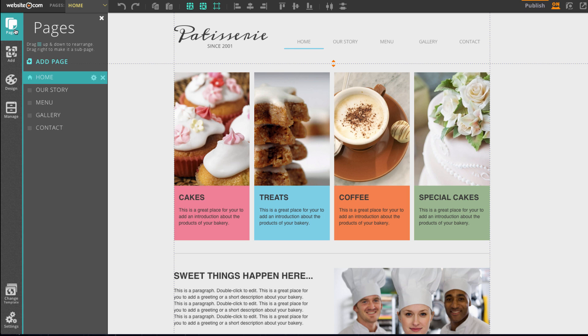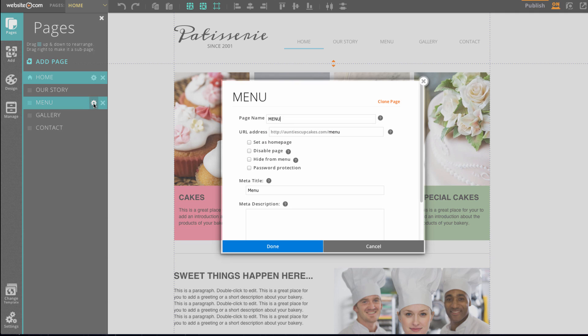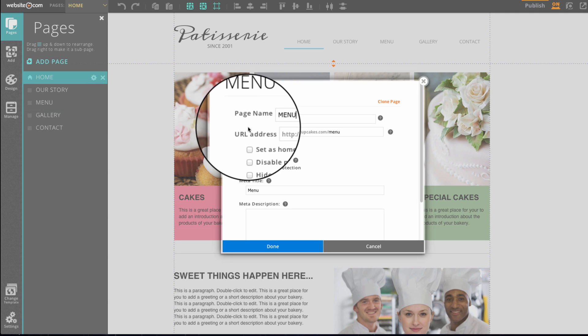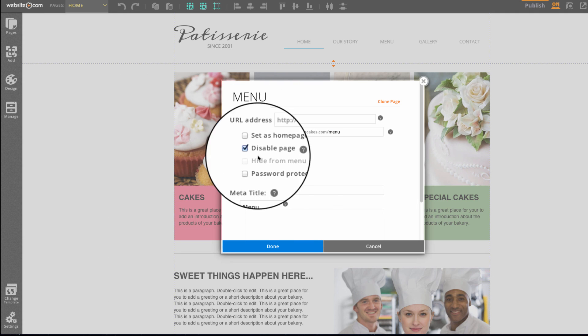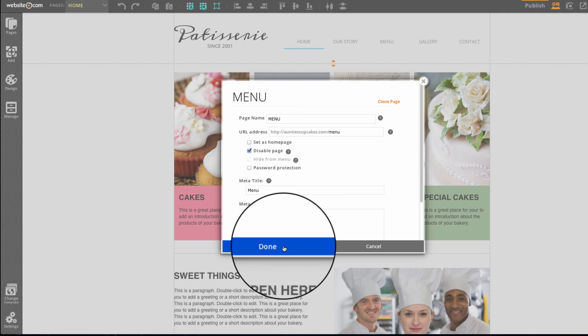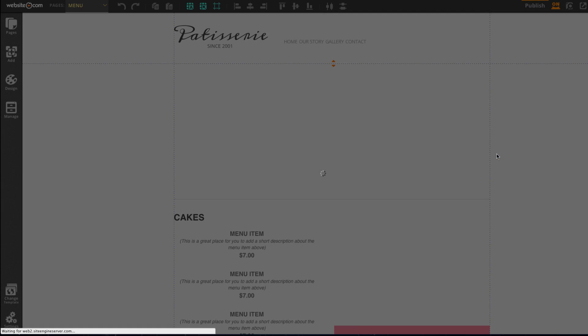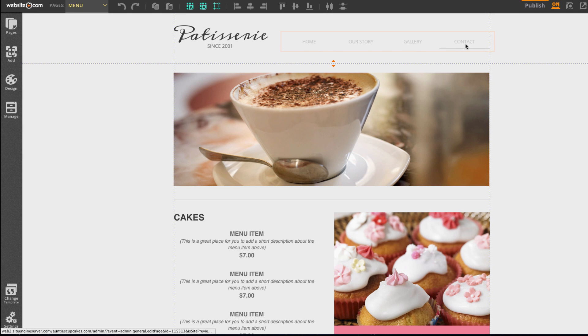You can head up to pages and say I wanted our menu page and I wanted to hide it, but I didn't want to delete it forever. I can click on this little gear here that I showed you earlier, and I can click on disable page. You can see up here in our menu, it's disabled and it doesn't show up anymore.